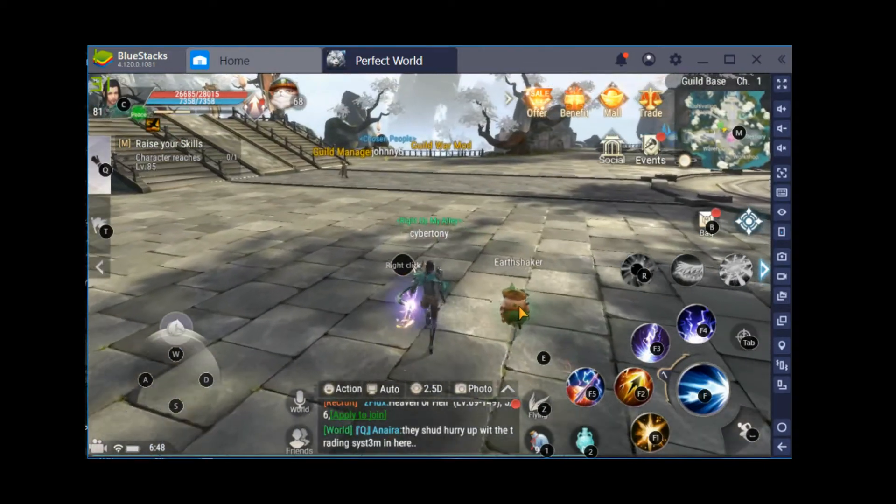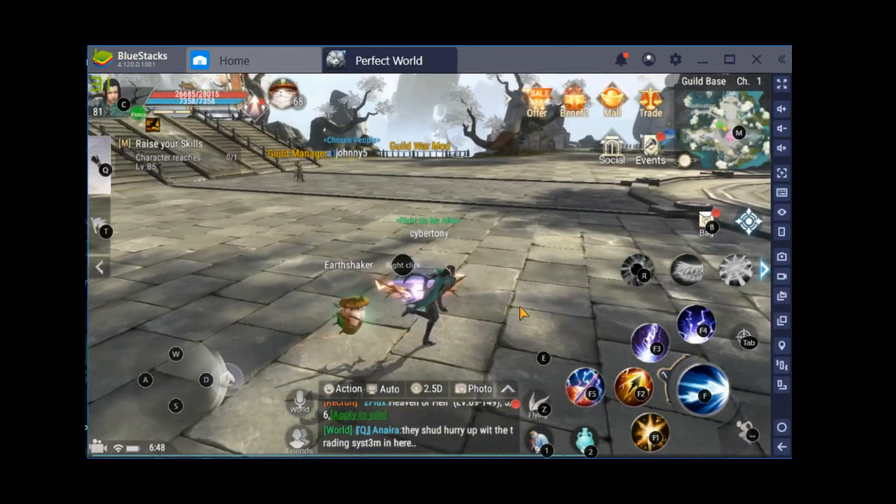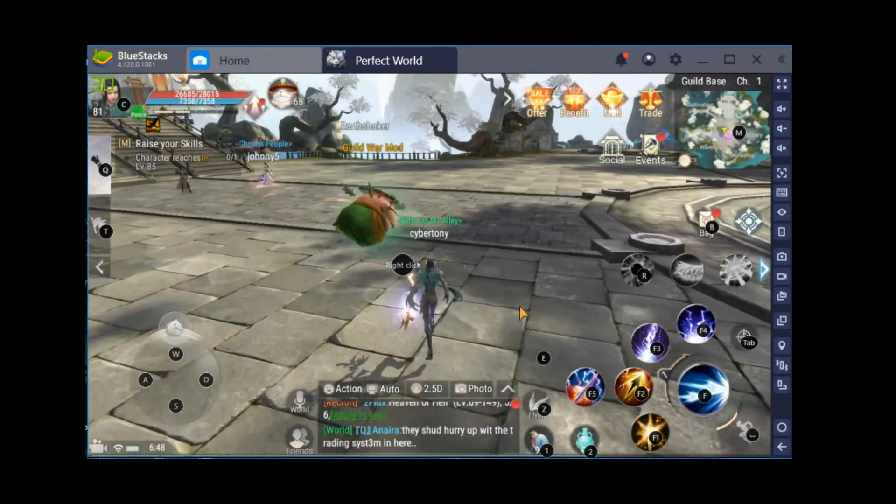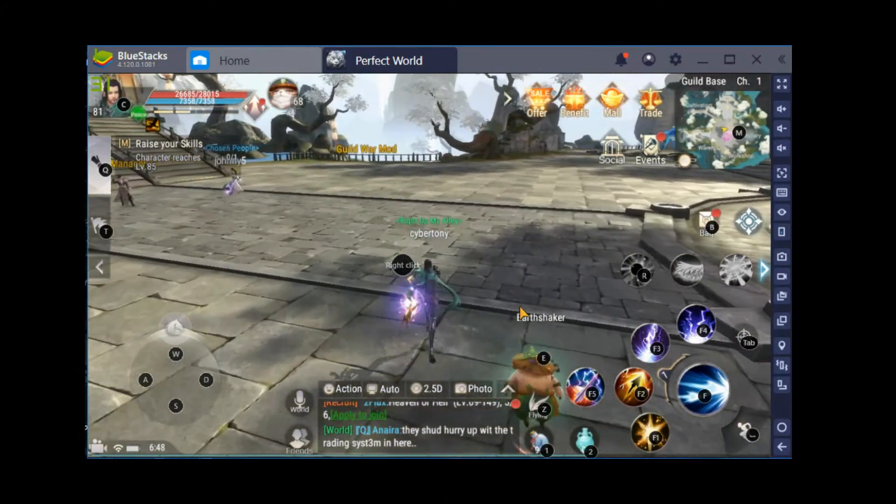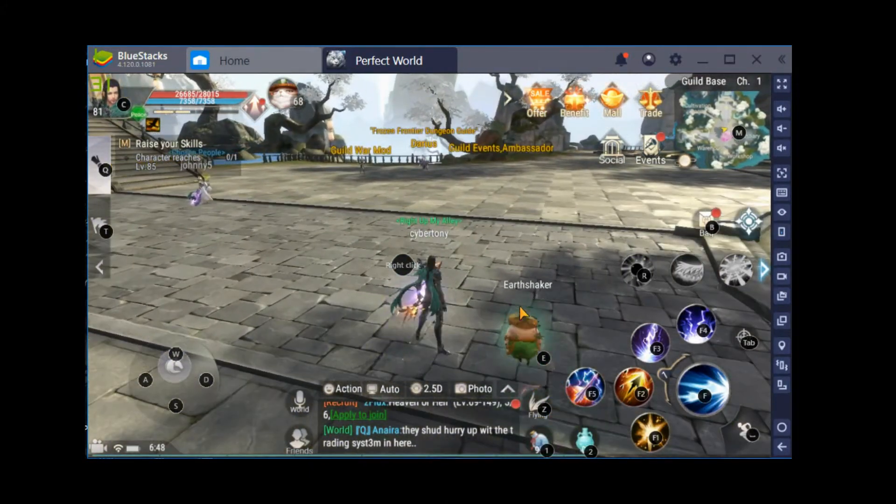And that's how I play Perfect World Mobile on BlueStacks. Hopefully this helps you guys.